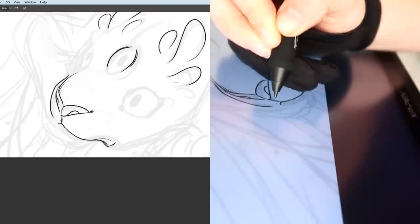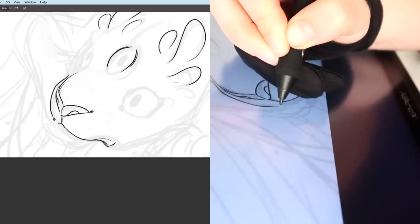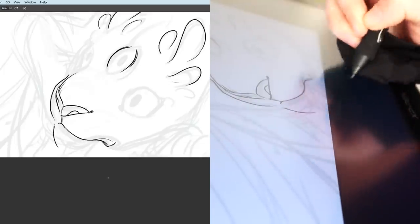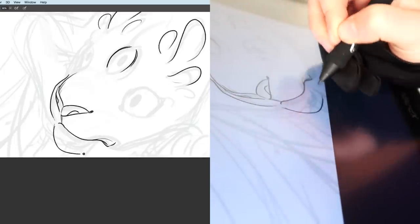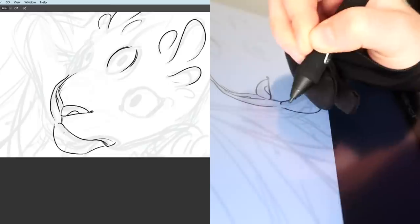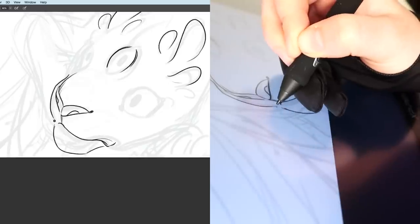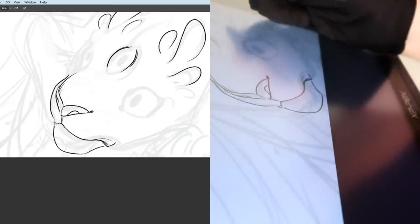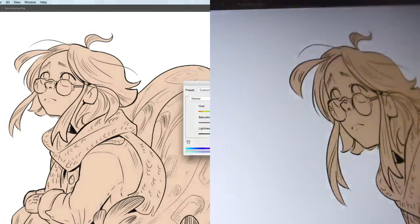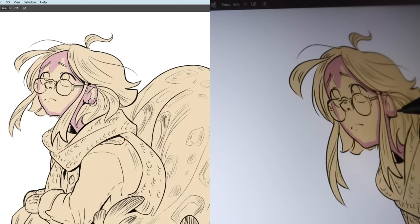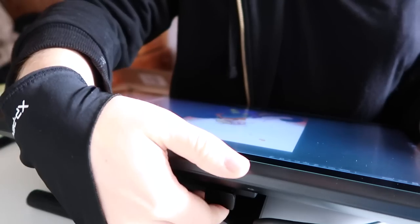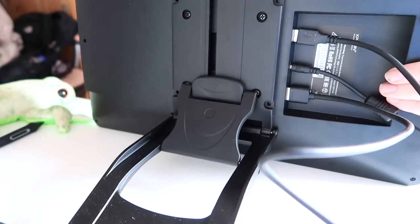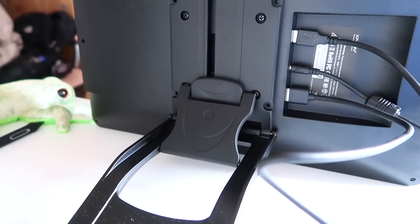So let's start with the cons. The first obvious con would be the pen. You do need to charge it when it runs empty of battery. However I used it for a full week and I did not have to charge it once. And since you get two pens and two charging cables you can easily get into the habit of charging one while using the other.